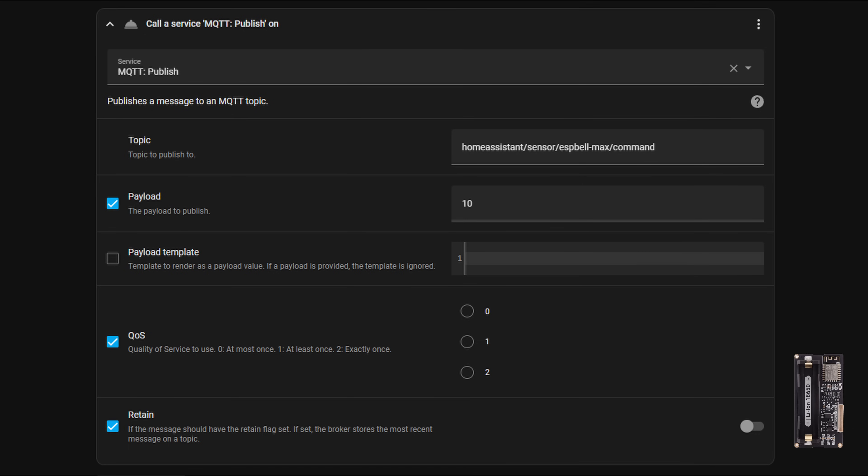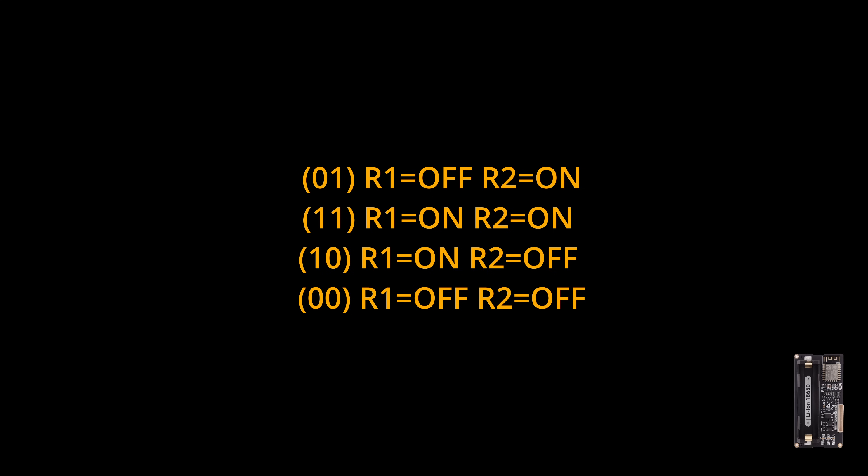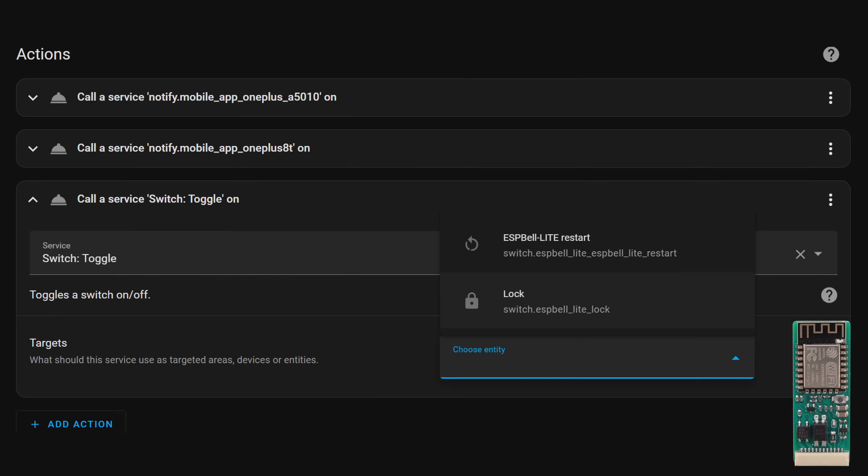The third automation enables the relays R1 and R2 by publishing the MQTT payload and clears notifications with the tag intercom on phones when the notification button is pressed on one of the phones. MQTT command topic is command. Payload is zero zero. The first digit is controlling R1, second digit controlling R2. For ESP Bell Light, the third automation is slightly different because I use ESP Home.